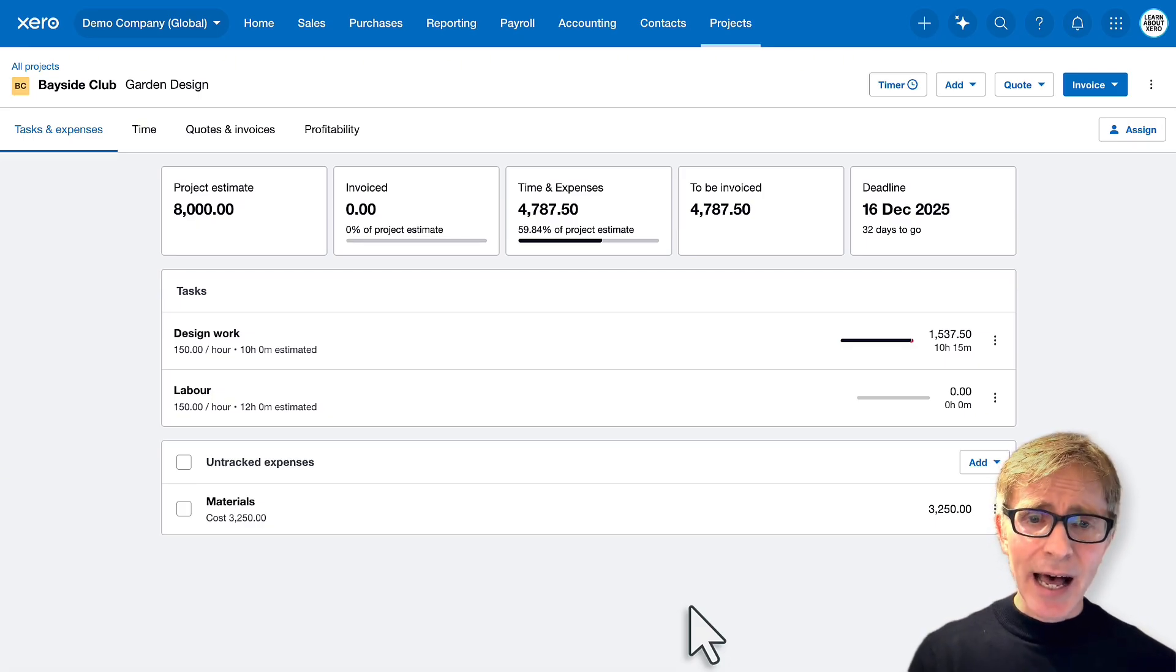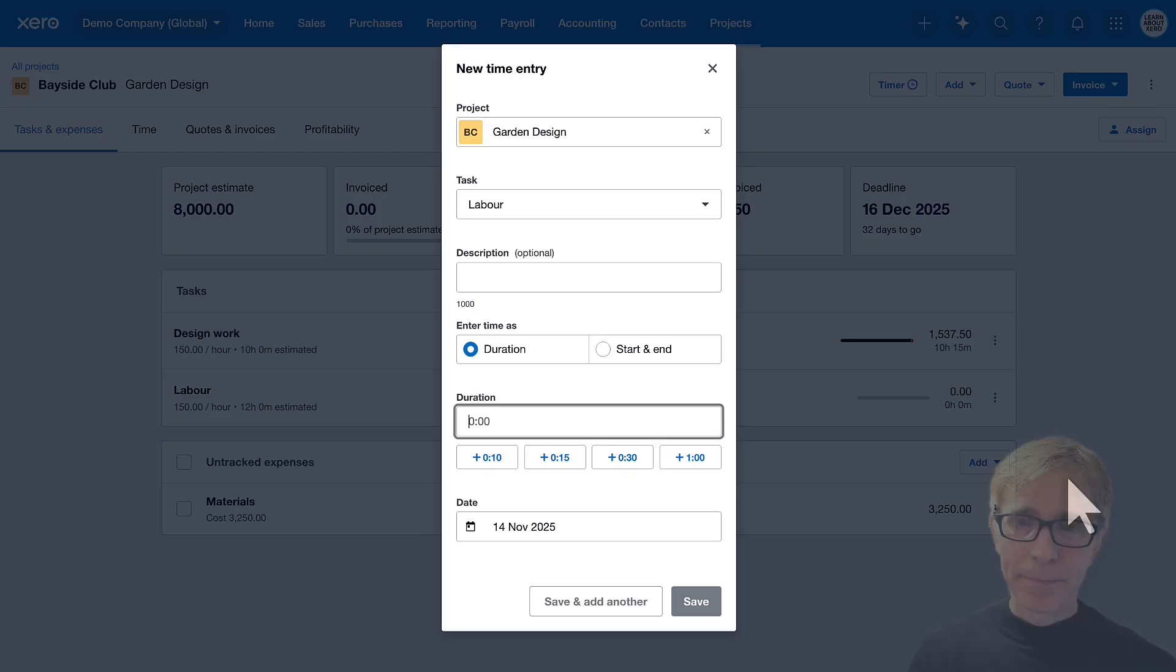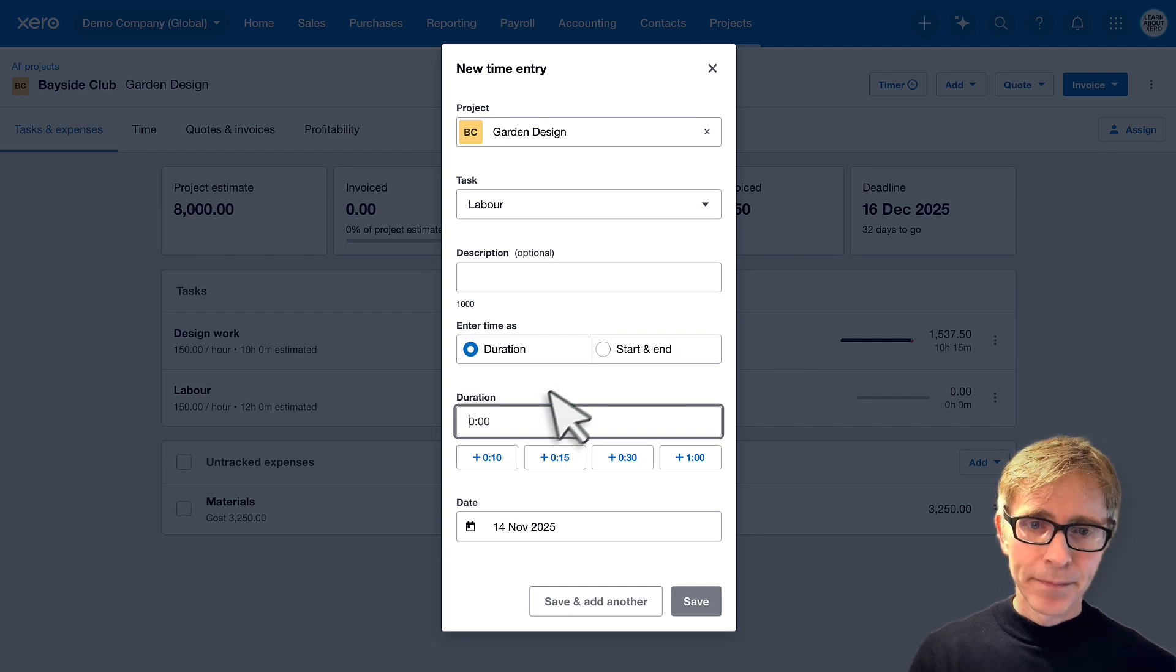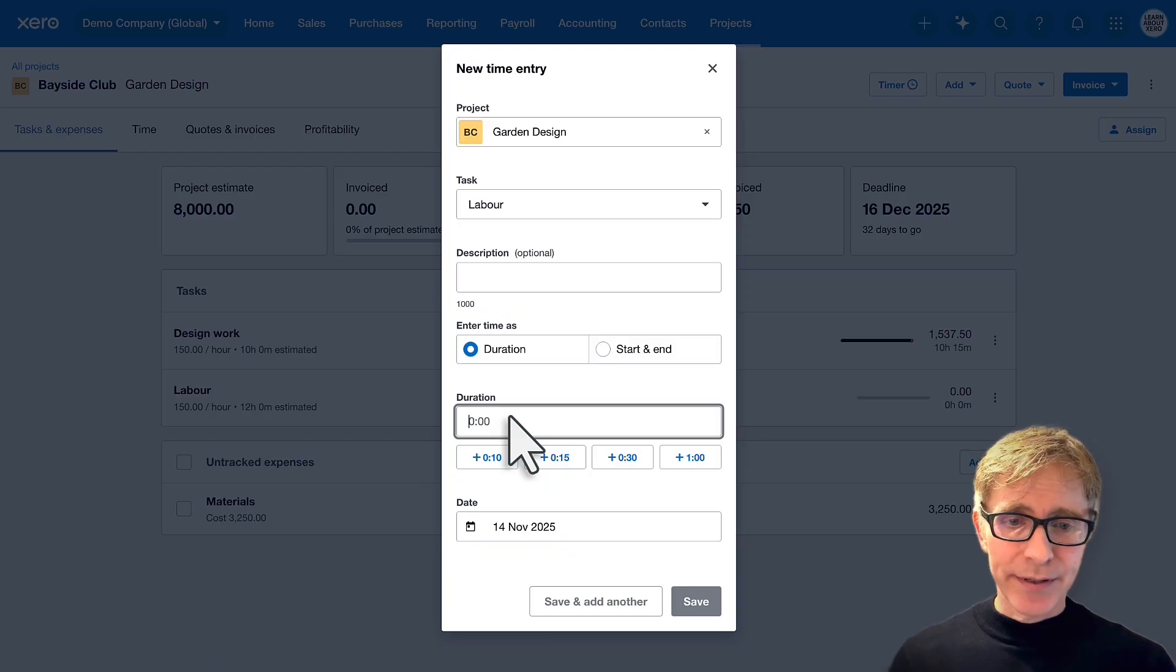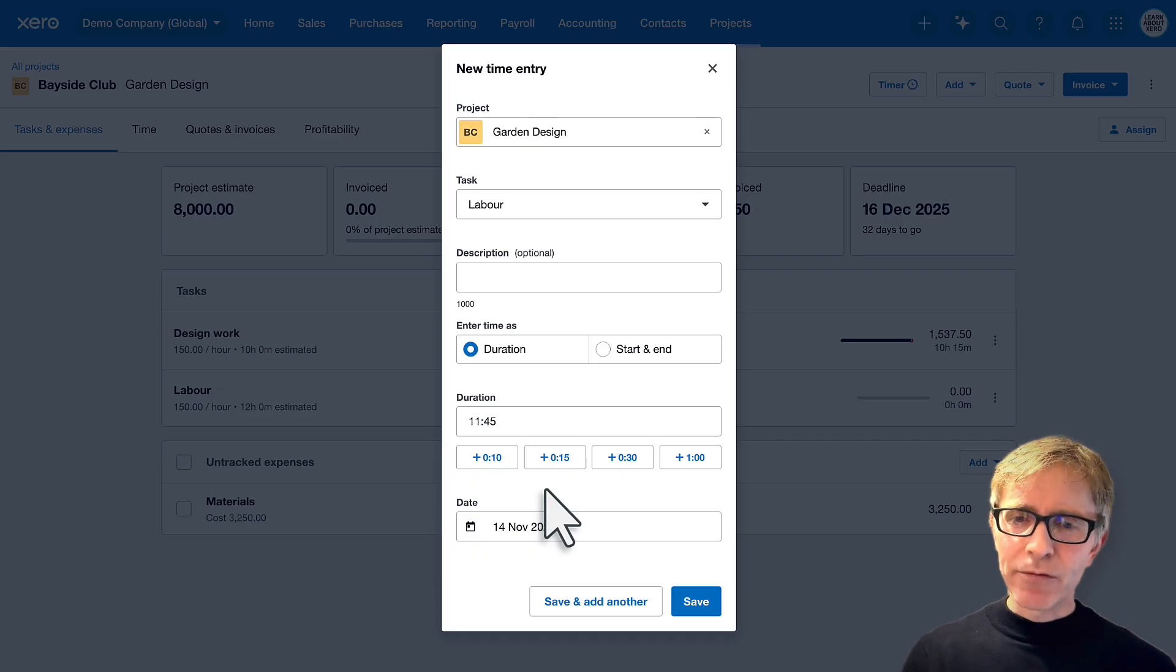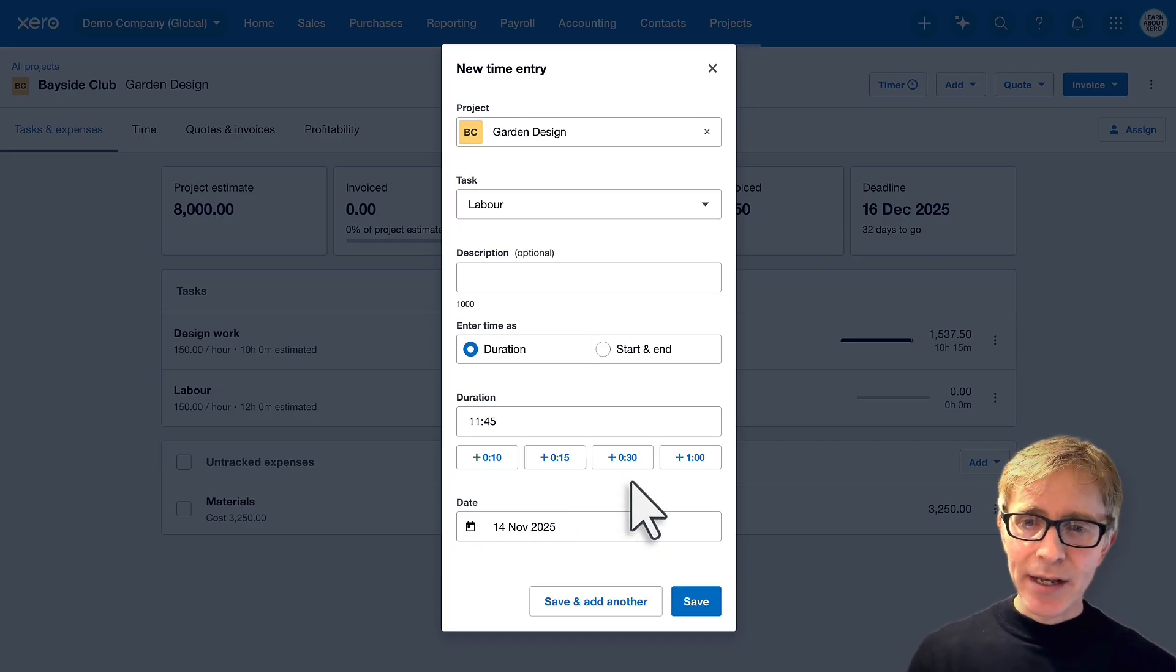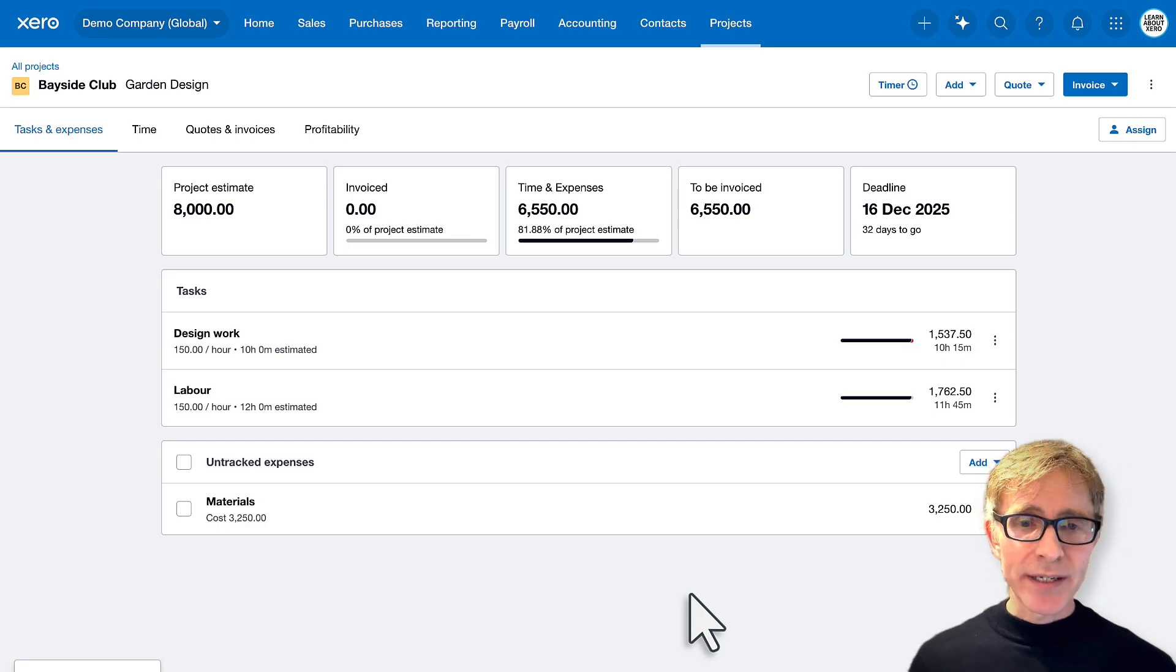Let's add another time entry. I'll do it from the three dots here. Add time. Now this took me 11 and three quarter hours. So these buttons can be really handy, a quick way of adding in your time entries, and save. And great, you can see we've got some time entries against those tasks.